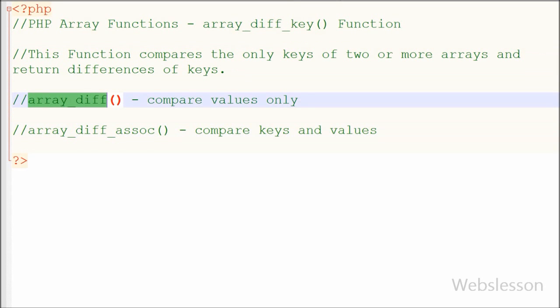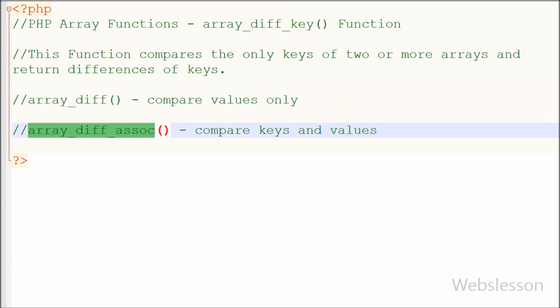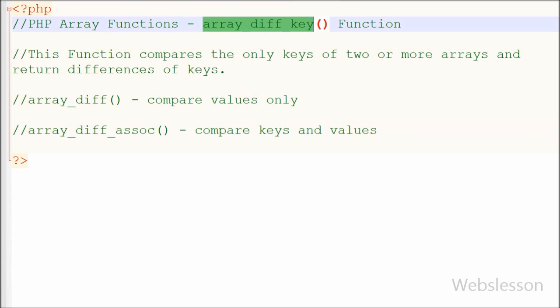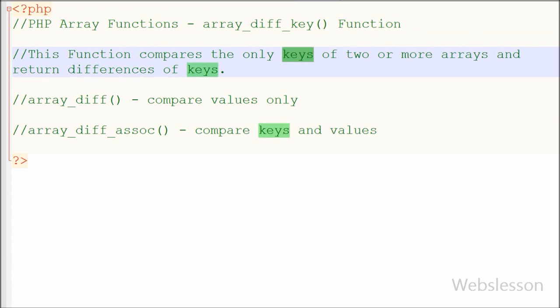array_diff function compares only values of two or more arrays. array_diff_assoc function compares both keys and values of two or more arrays while this array_diff_key function compares only keys from two or more arrays.